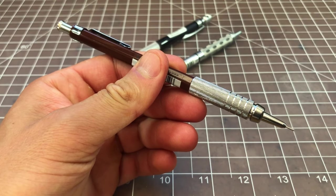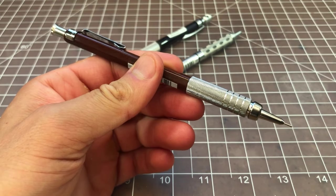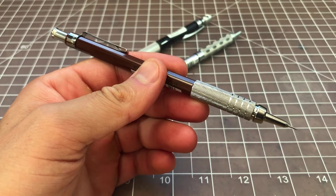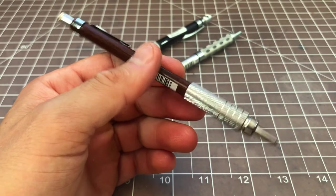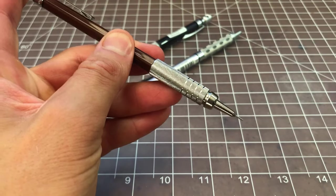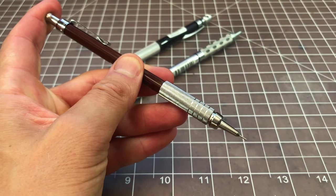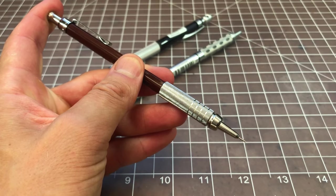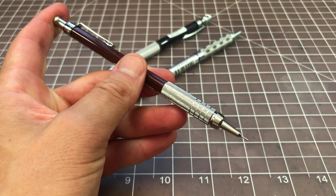In this video we're going to talk about what you should do if the lead in your mechanical pencil jams. If that happens, you'll be pushing the button and the button won't feel right, or you'll just be pushing it and lead won't be coming out.